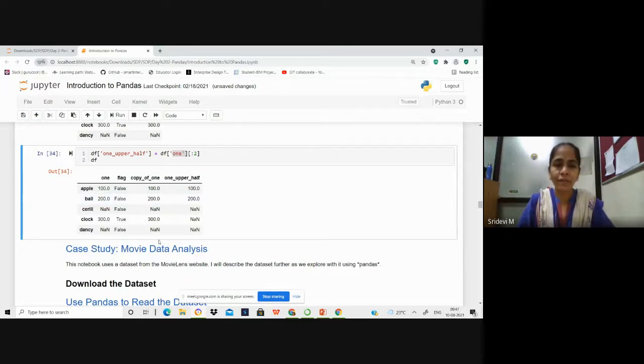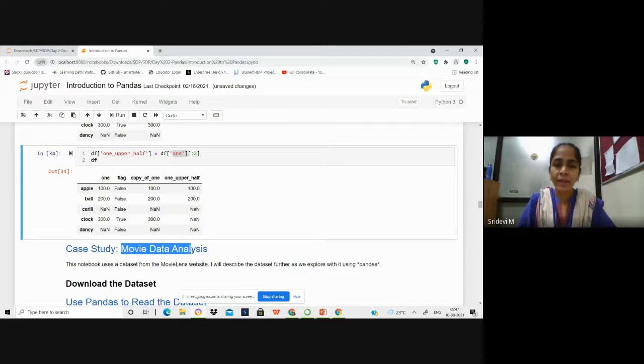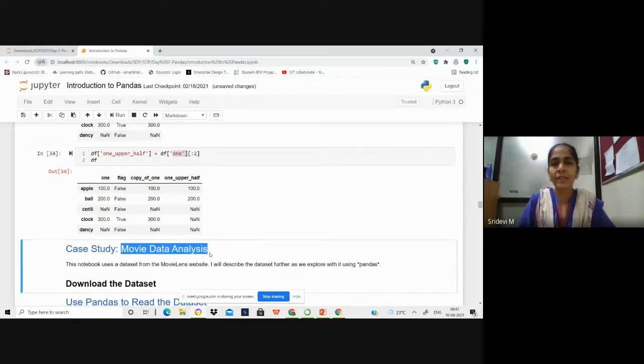This is how we work with DataFrames in Python. In the next session, we'll move on to perform a case study by analyzing a movie dataset.